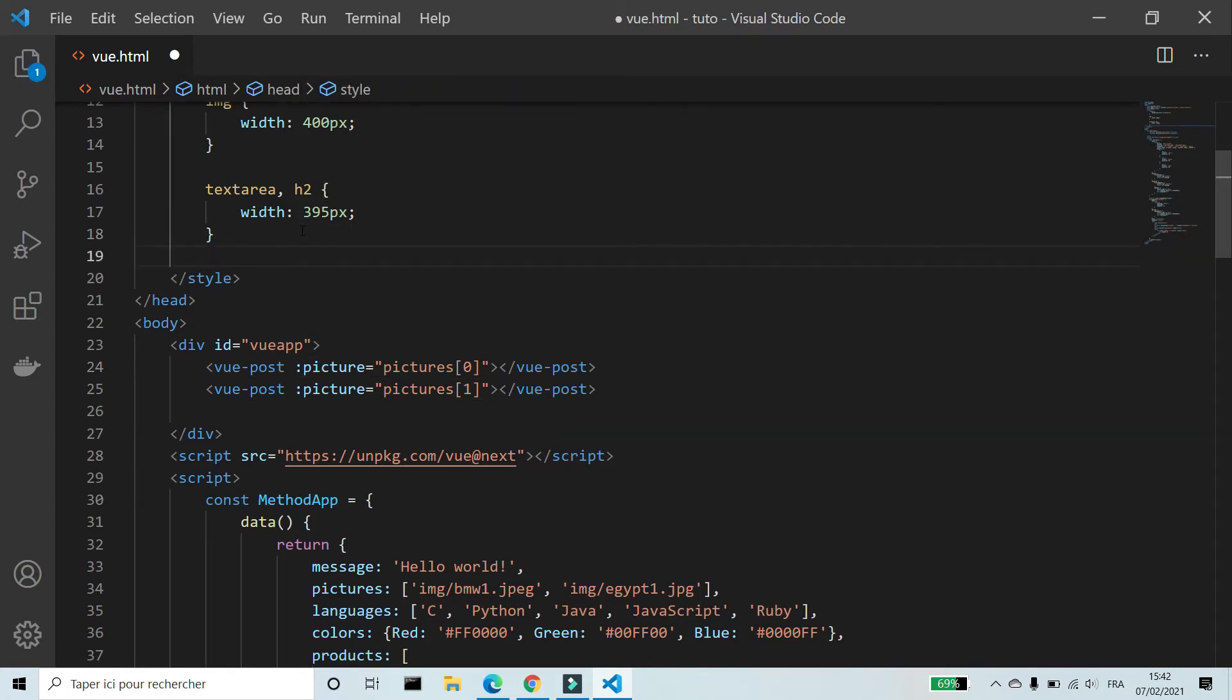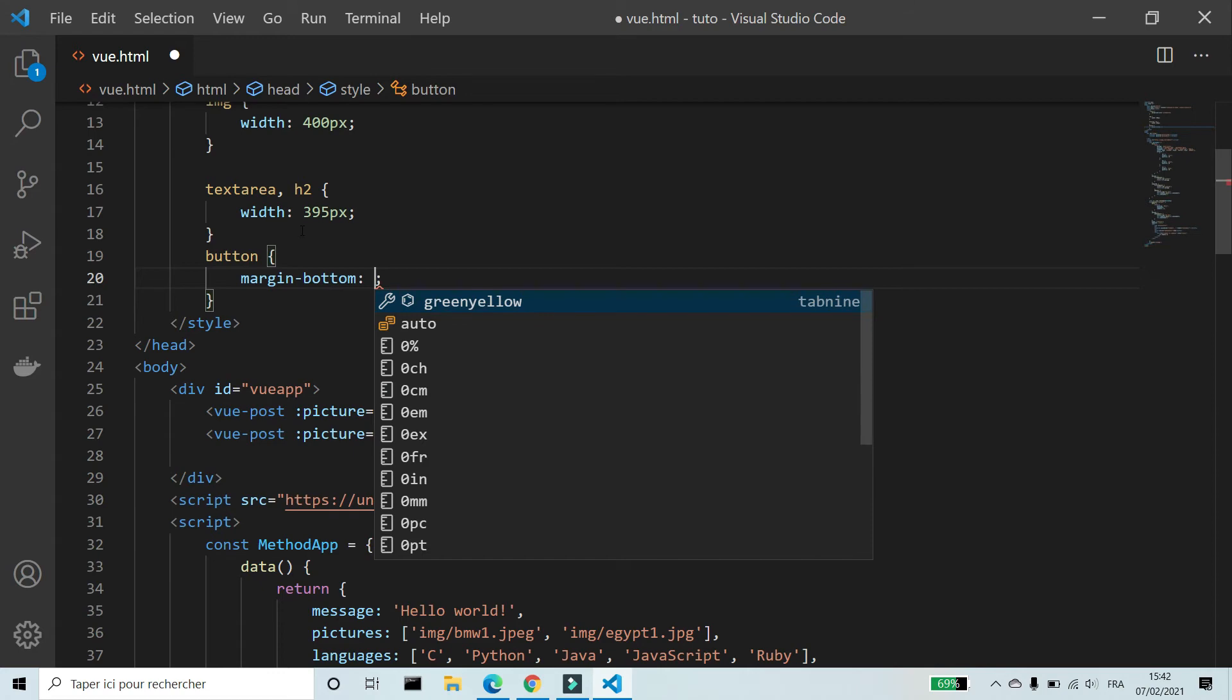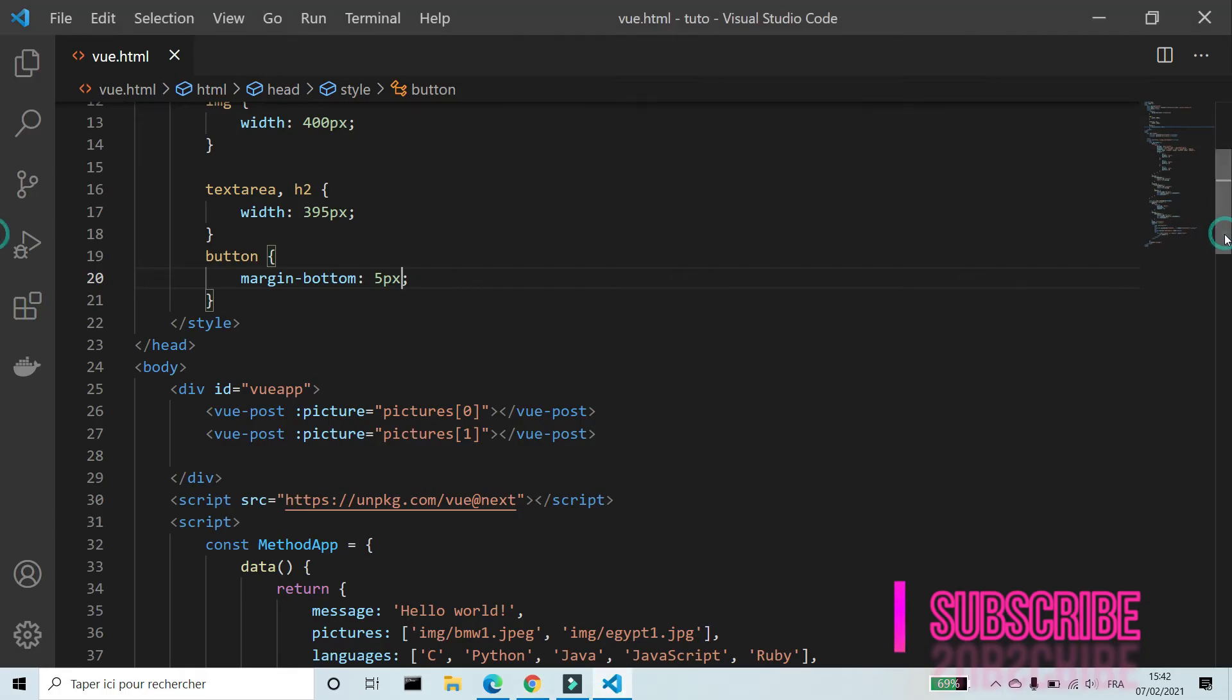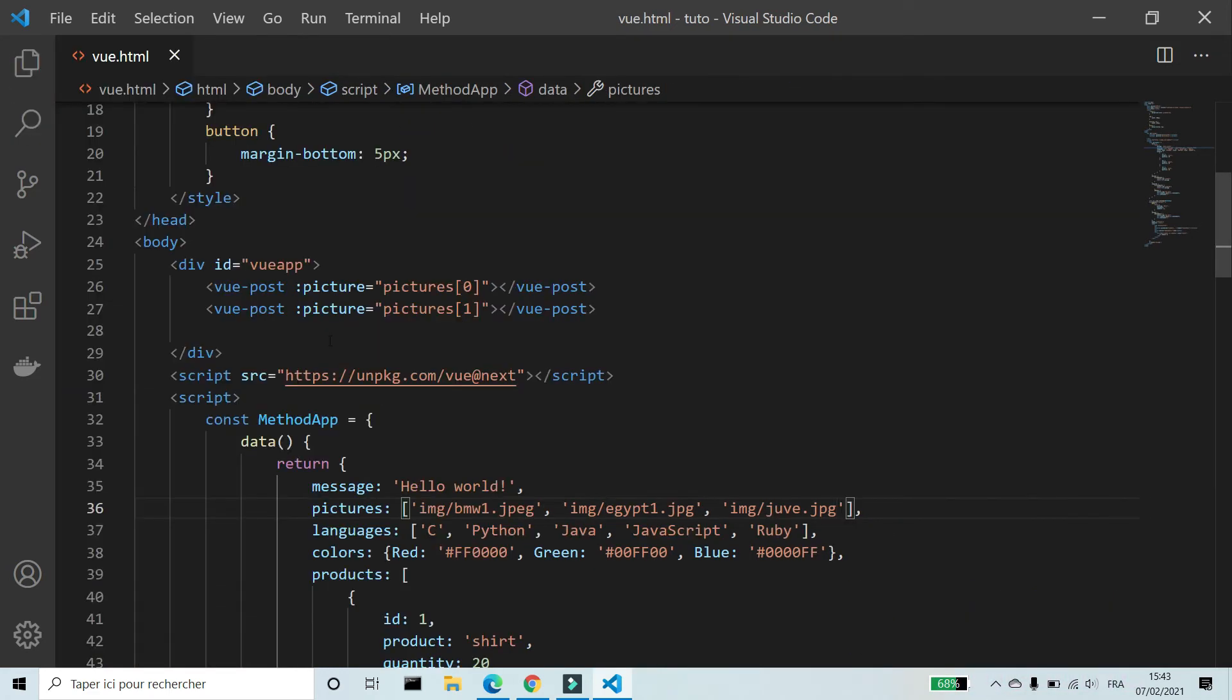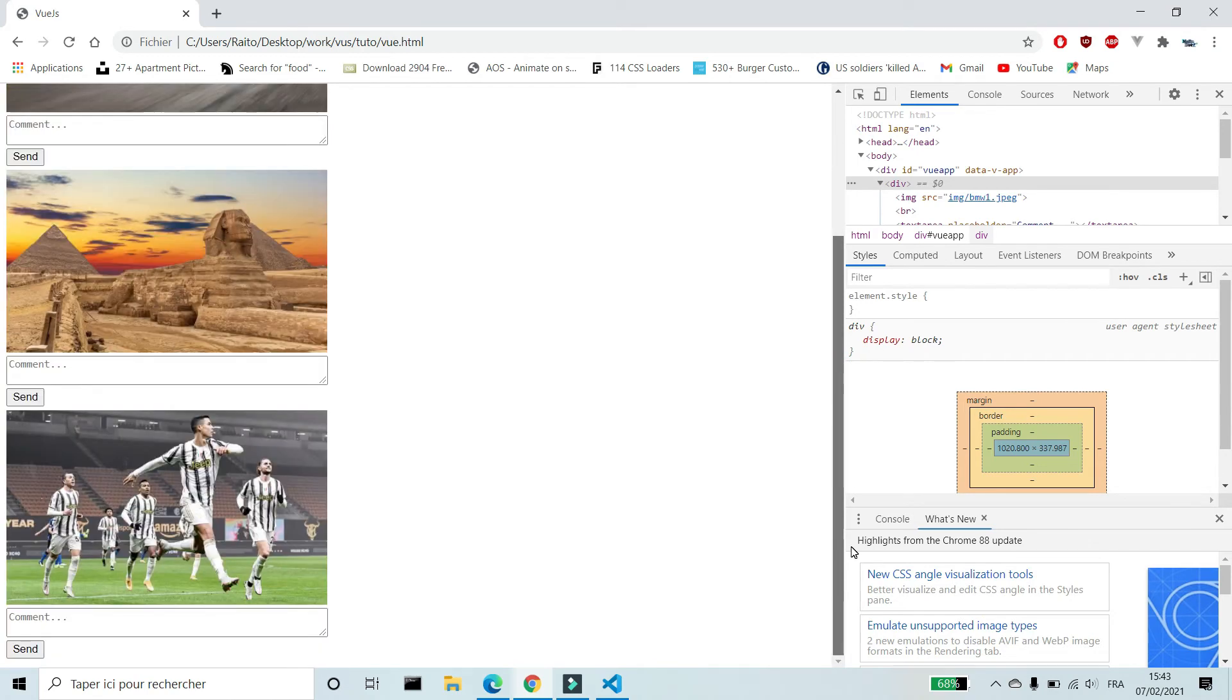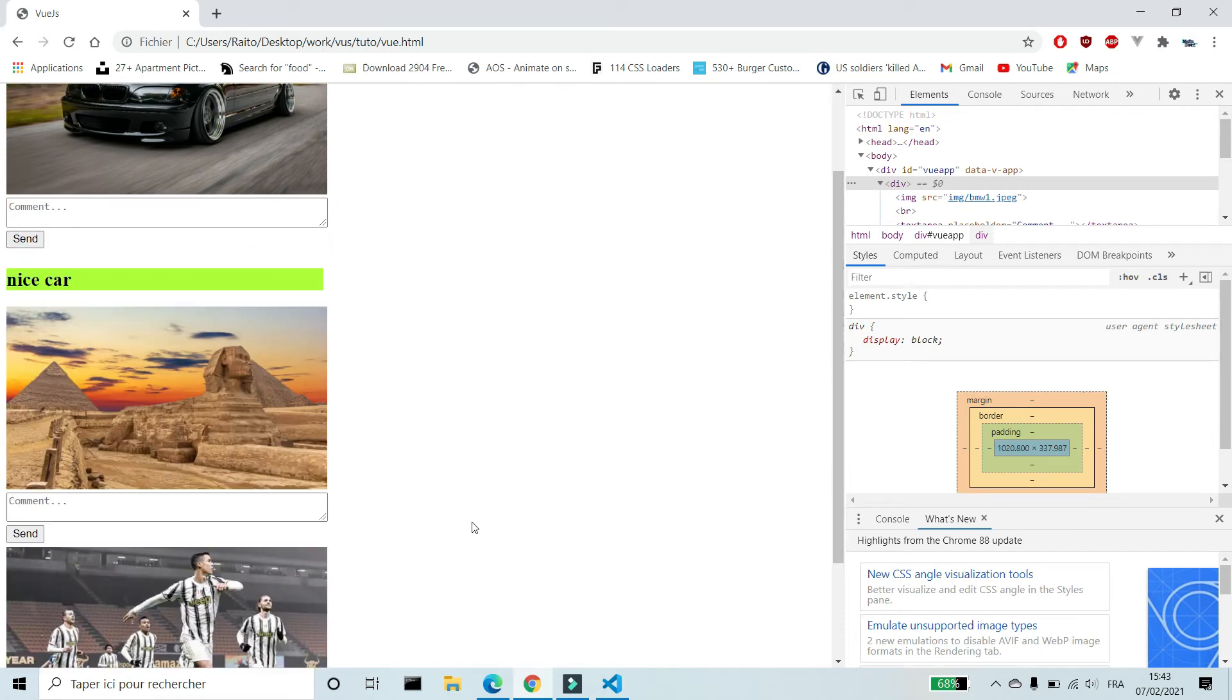I'm gonna add margin bottom to button. I'm gonna add another image to the array pictures. I have a folder for images. I'm gonna add another post and I will use the new image. Like we have seen before we can add comments to each post separately.